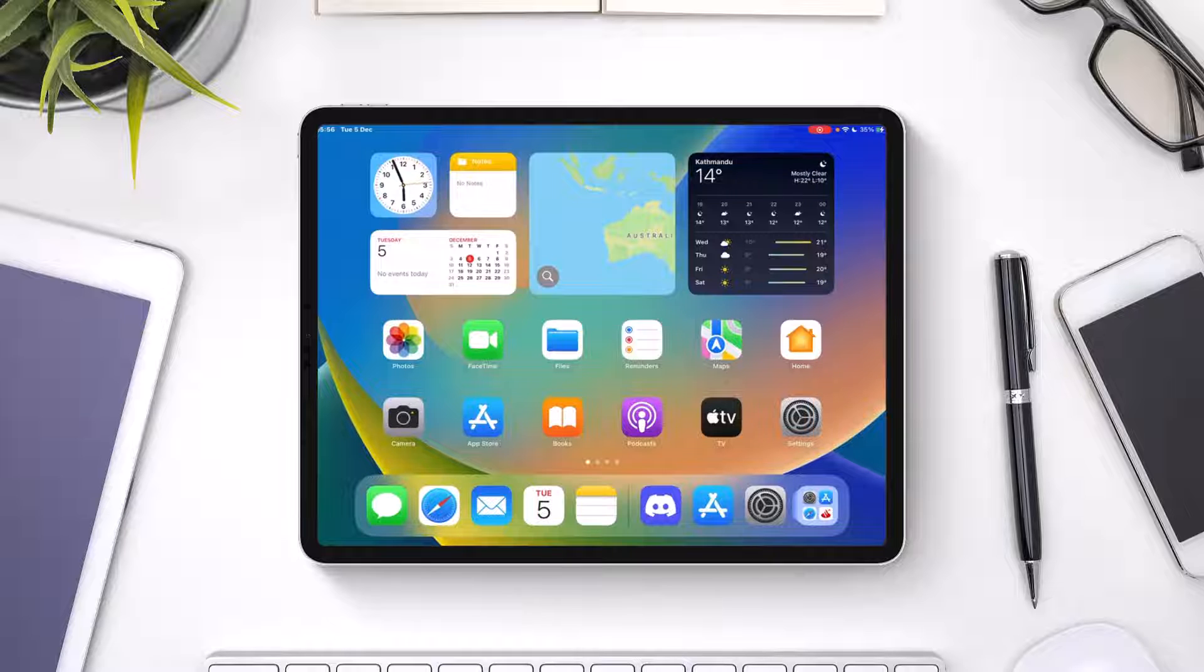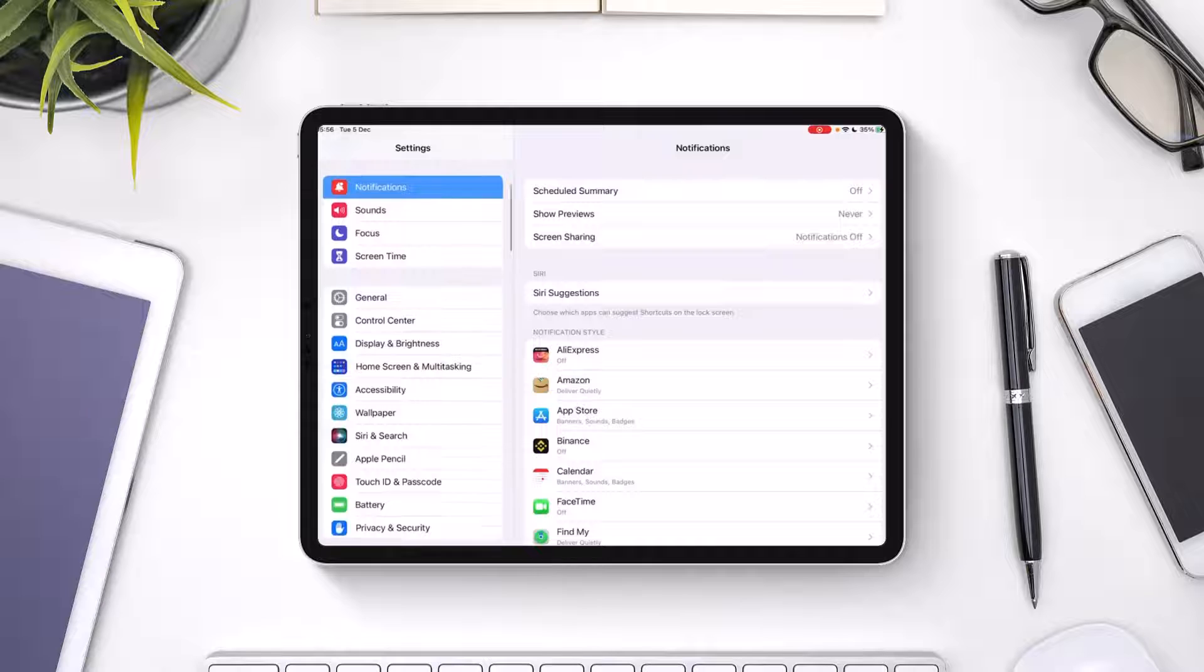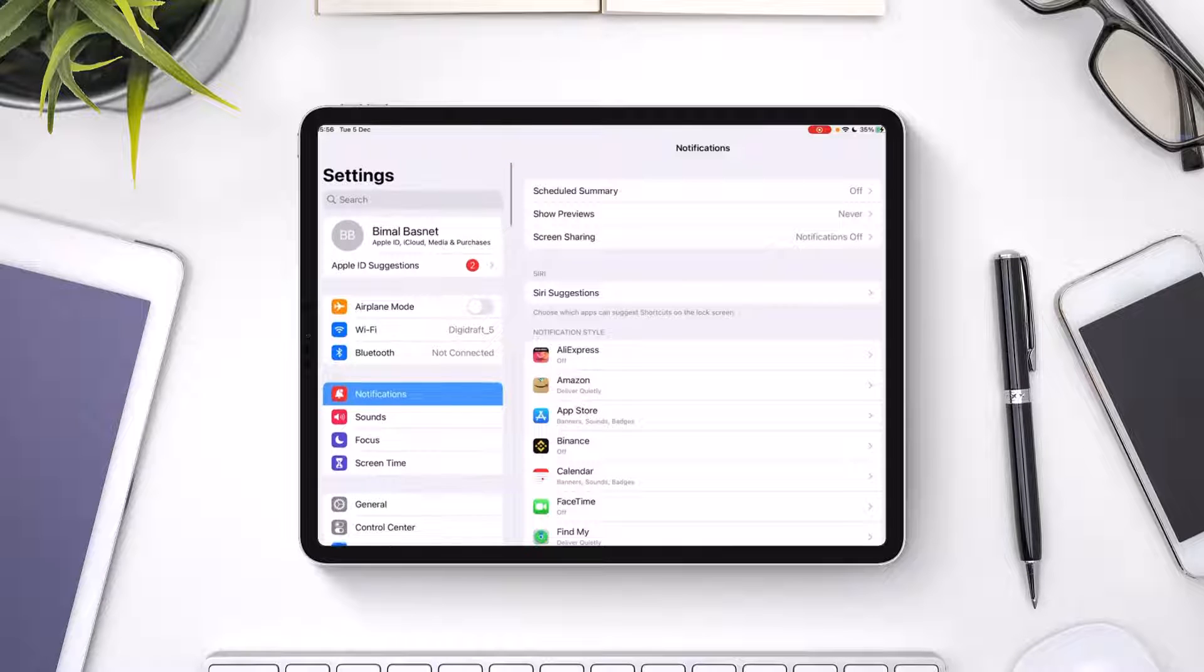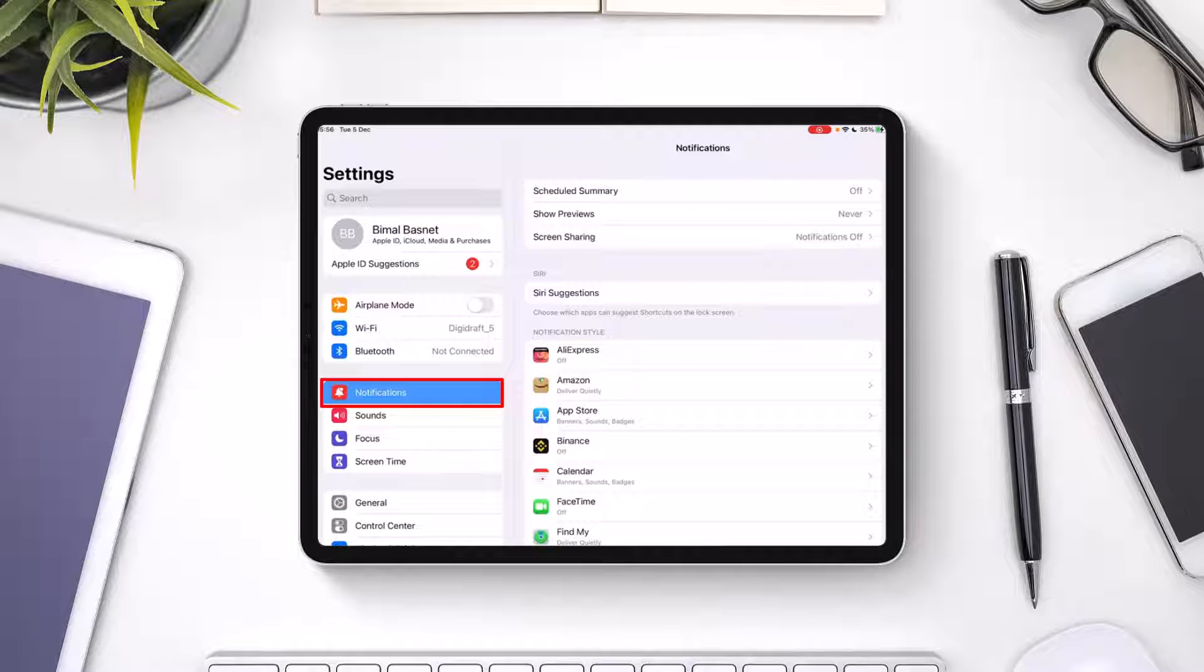Open the Settings application as you normally would, and on the left-hand side, navigate to Notifications.